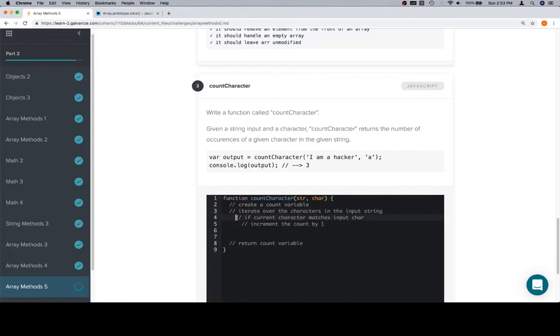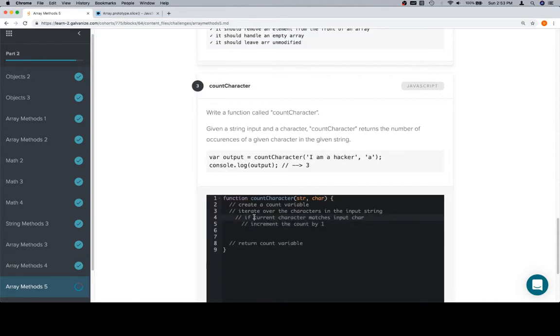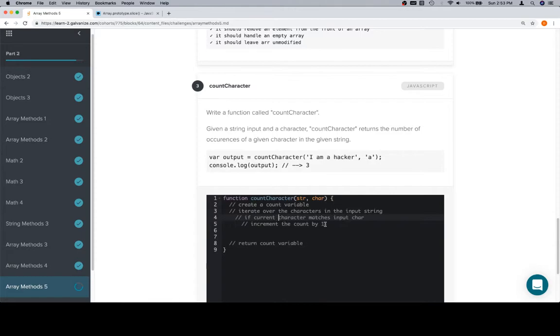You can see how we've indented each one of these, very useful for pseudocode. This is only going to take place inside of the iteration, and this is only going to take place in the case where this if statement that we're theoretically going to write returns true. So, we don't increment the count per each iteration, we only increment the count given that the input character matches the current character we've iterated to.